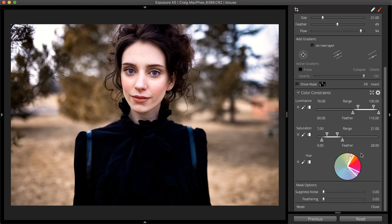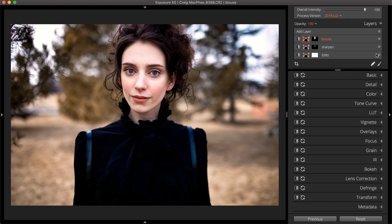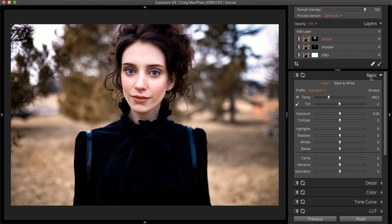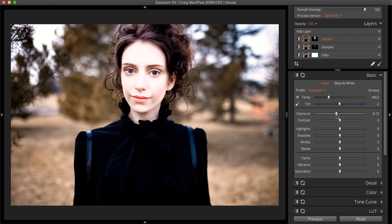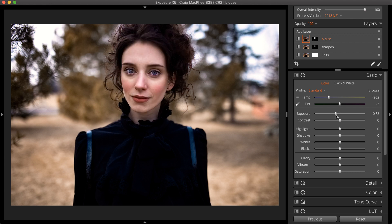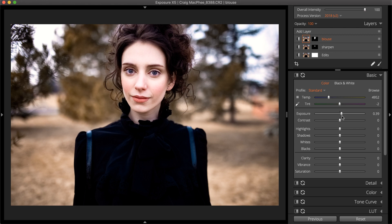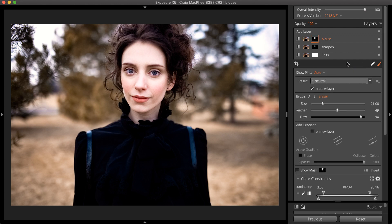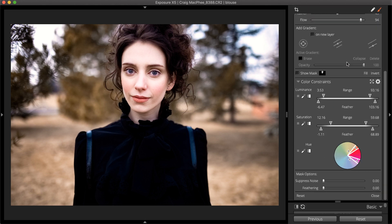Once a mask is defined, adjustments on that layer are restricted by the mask. The masking and layering system allows for application and control of multiple effects on a single image. Learn more about using this system in our Working with Layers video.